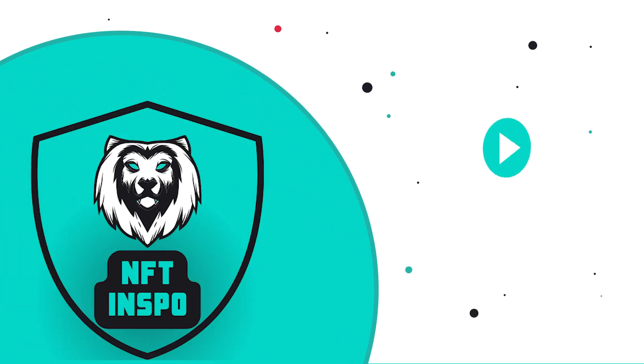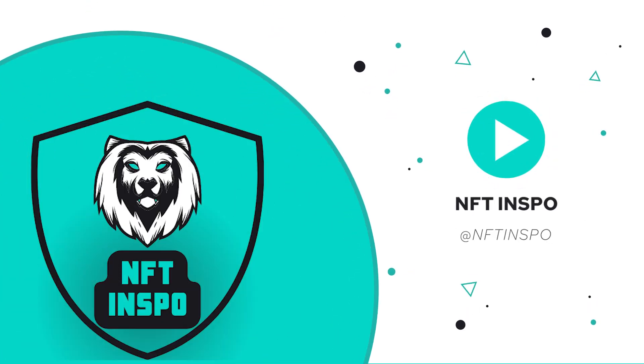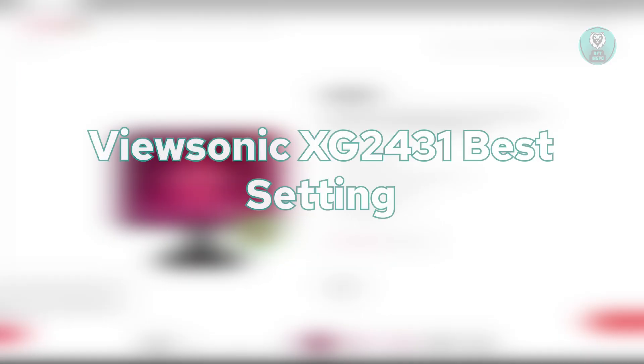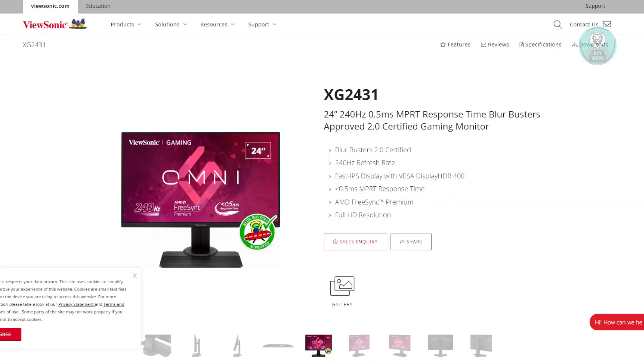Hey guys, welcome back to NFT Inspo. For today's video, we're going to discuss ViewSonic XG2431 best settings. If you're interested, let's start our tutorial.